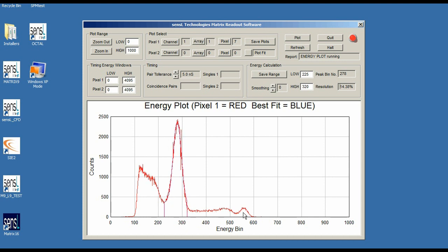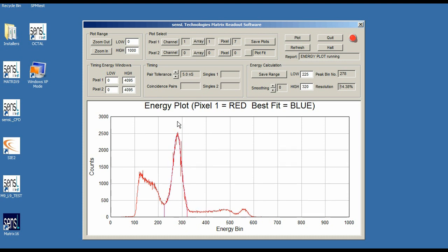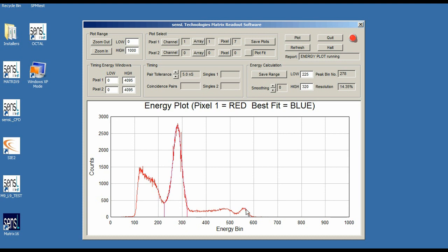The 511 peak being able to get a good 14 percent energy resolution, and also being able to quite easily identify the 1.2 MeV peak here on the right hand side.